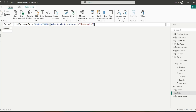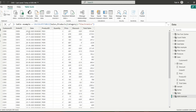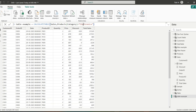Here I've written CALCULATETABLE with the sales table as the table expression and the filter category equals electronics. This returns the complete sales table filtered to the electronics category. You might ask why I'm using the category from the products table rather than the sales table — it's because the sales table is connected to the products table via the product ID, so the filter applies through that relationship.